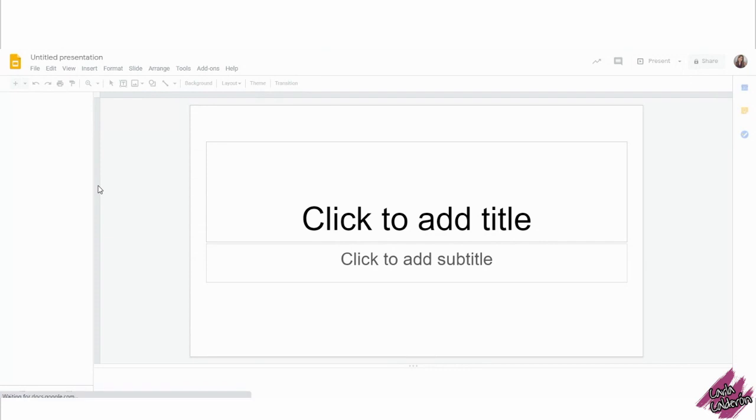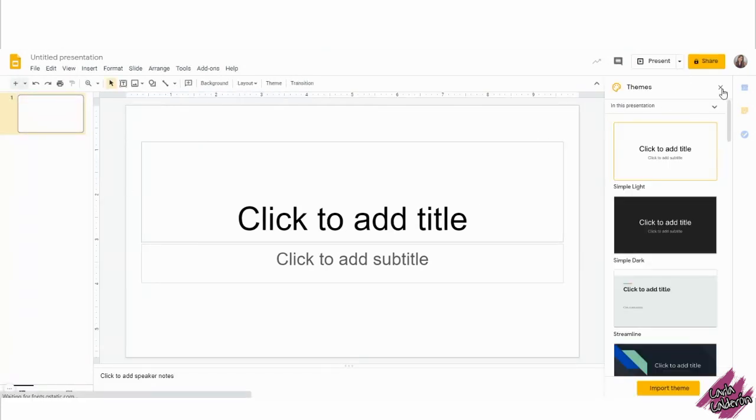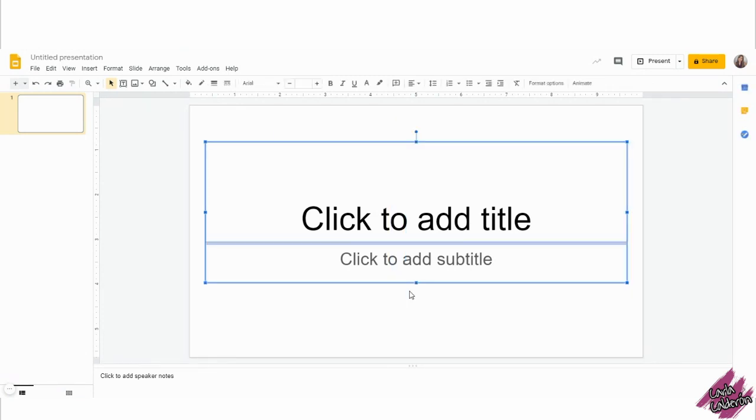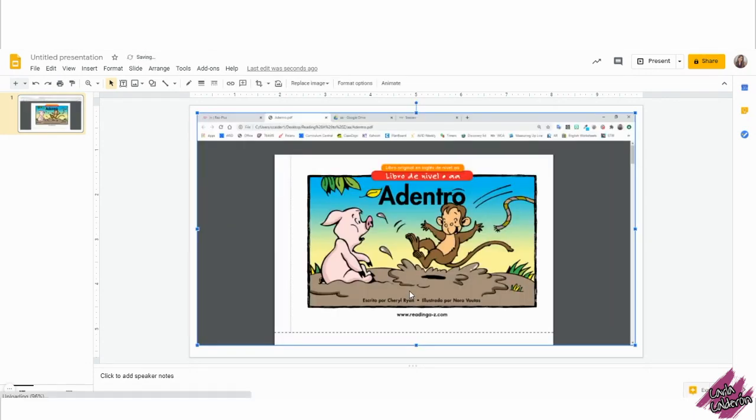You will then create a new Google slide. Because I'm using an HP computer, I'm just going to click ctrl V and this will paste the image that I screenshot. If you are using a Mac, you're going to have to go to insert image and find the image that you last screenshot.